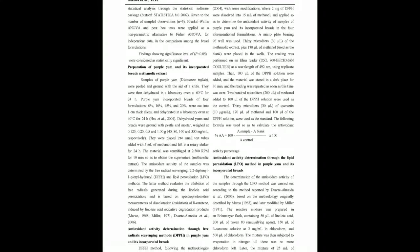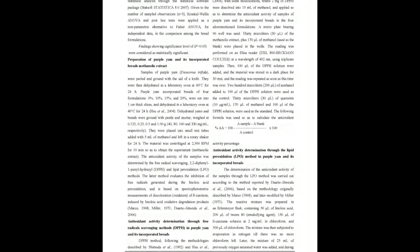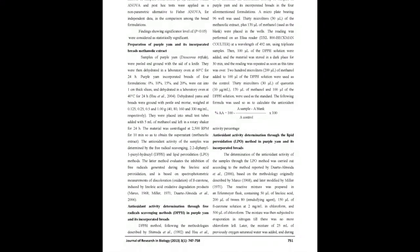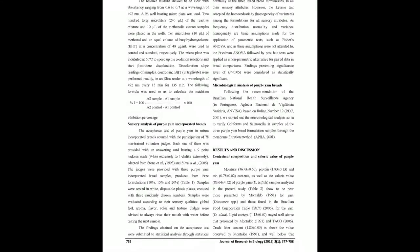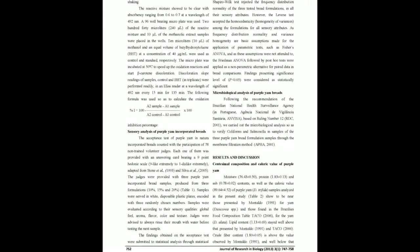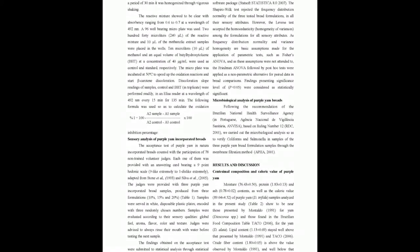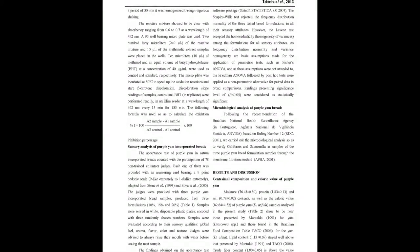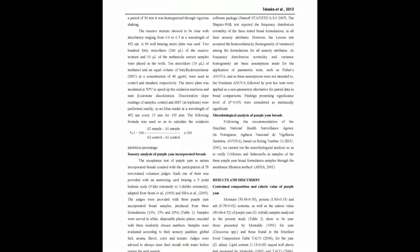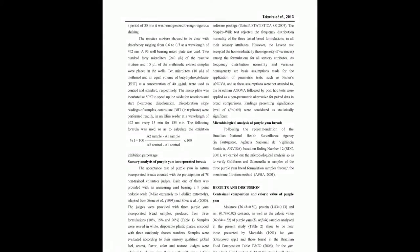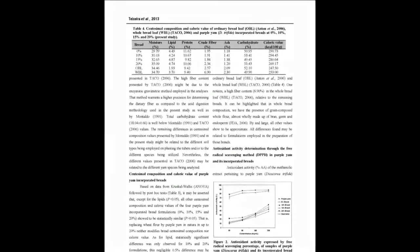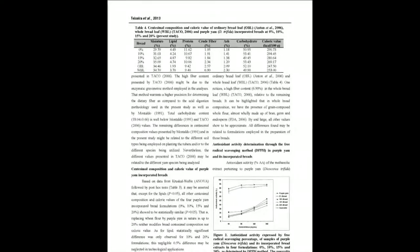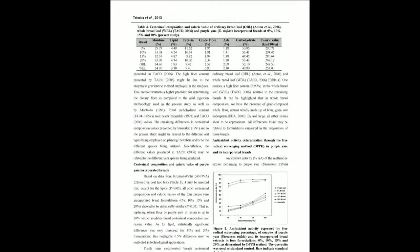the centesimal composition and caloric values revealed no statistically significant differences. An addition of purple yam in natura up to 20%, instead of wheat flour in ordinary bread, can be made with no effect on the diet's energy.